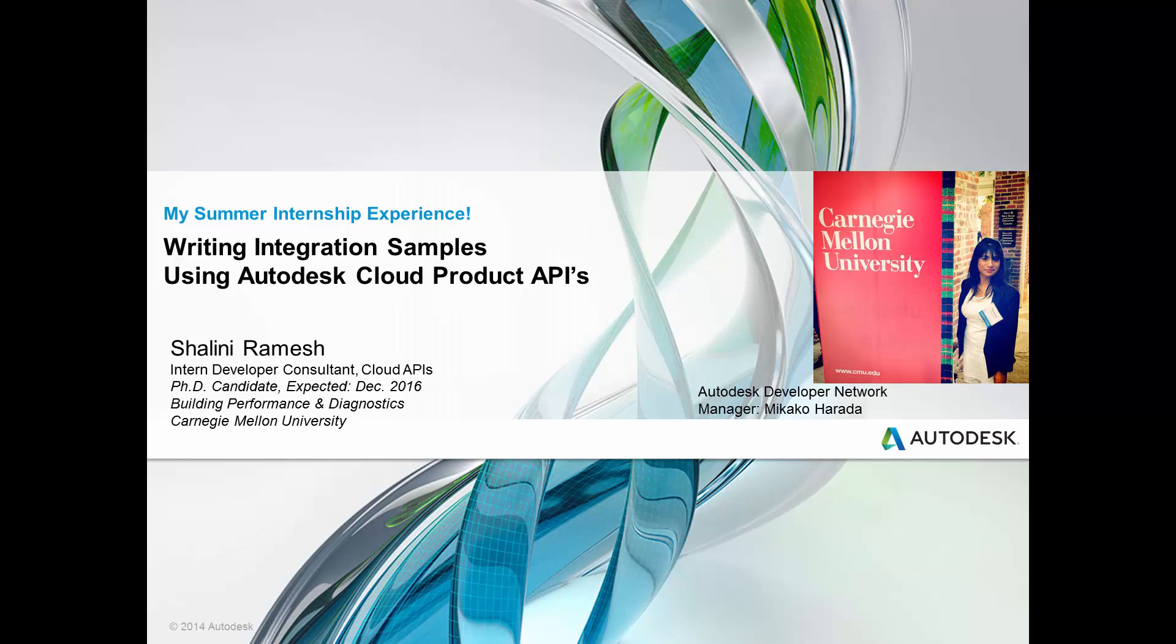Hello, everyone. My name is Shalini Ramesh. I'm from Carnegie Mellon University, pursuing my PhD in Building Performance and Diagnostics.